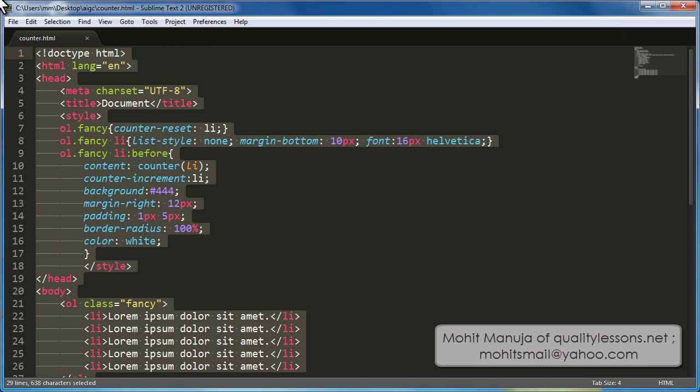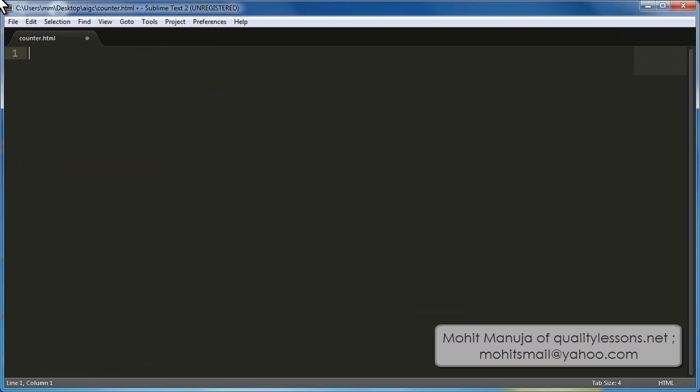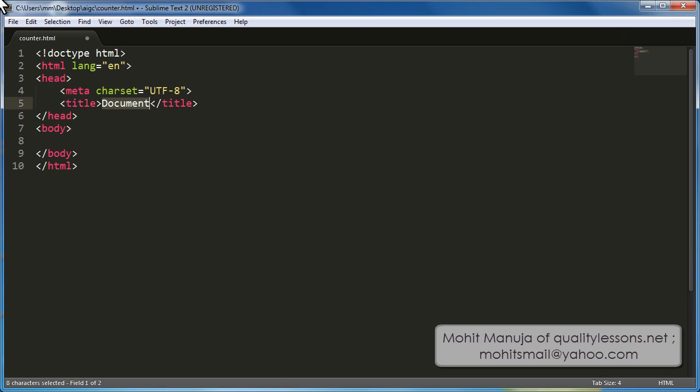So let me select the whole chunk, let's delete. I have already saved the document under the name counter dot html, so let's start working with html colon 5 the latest doctype, press tab.